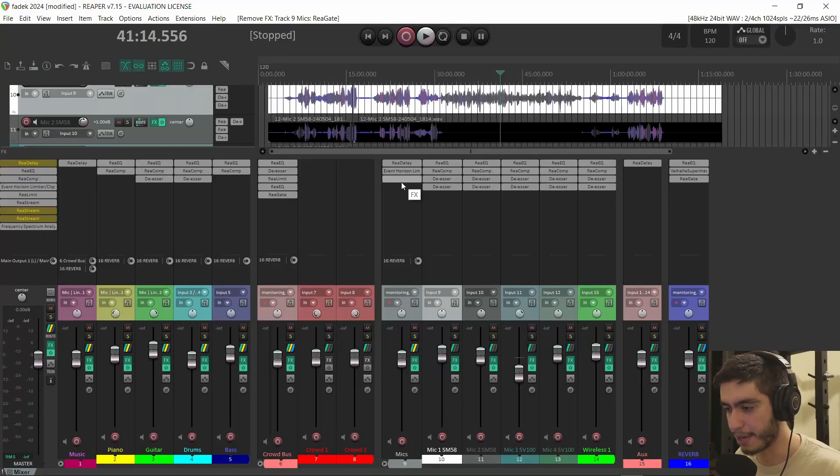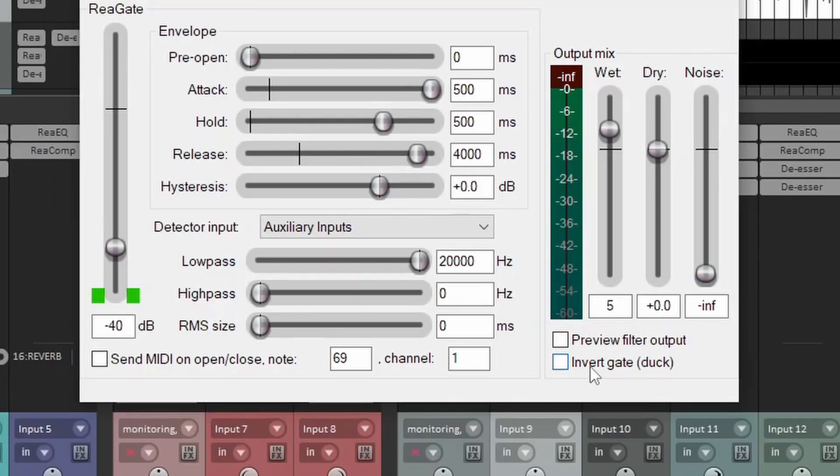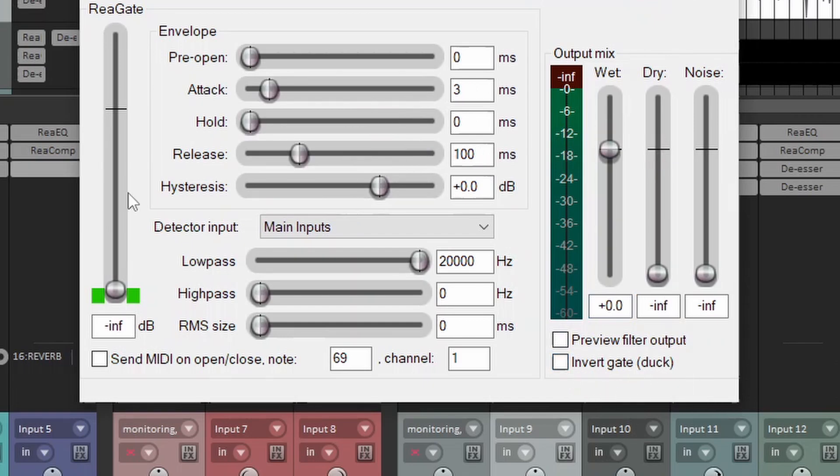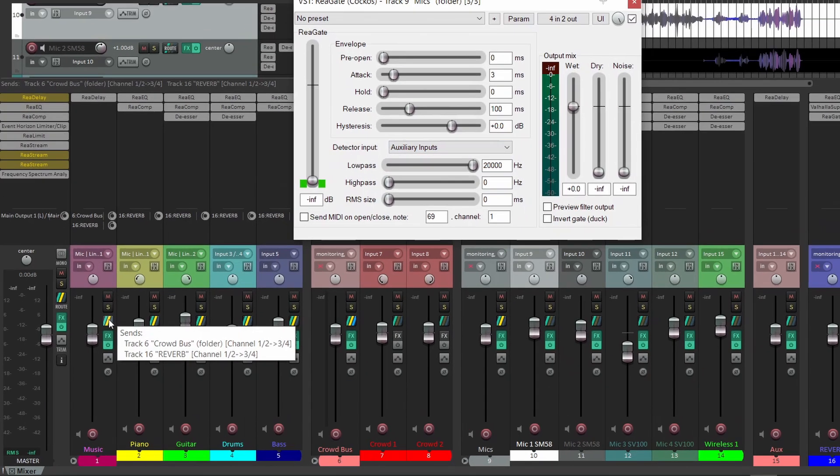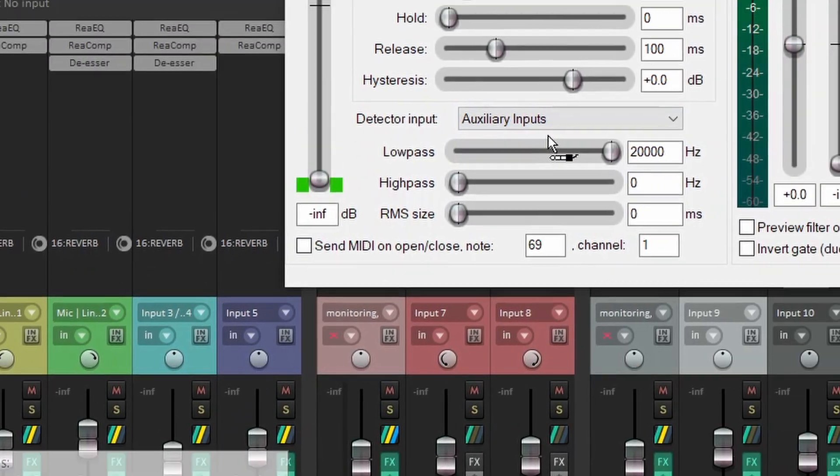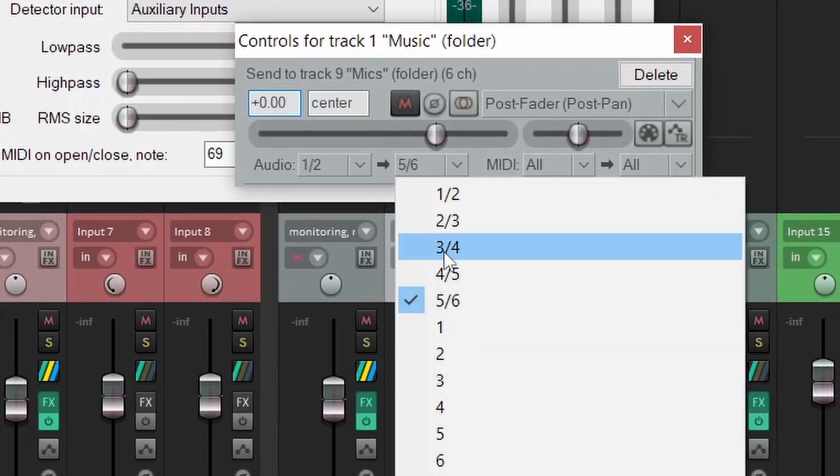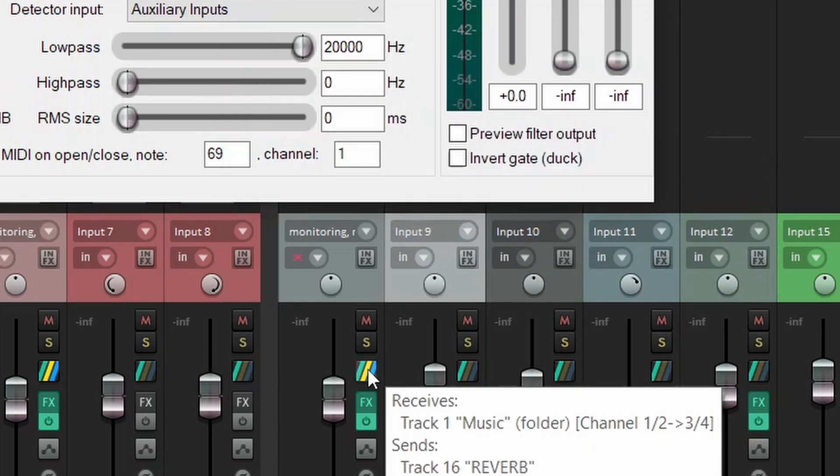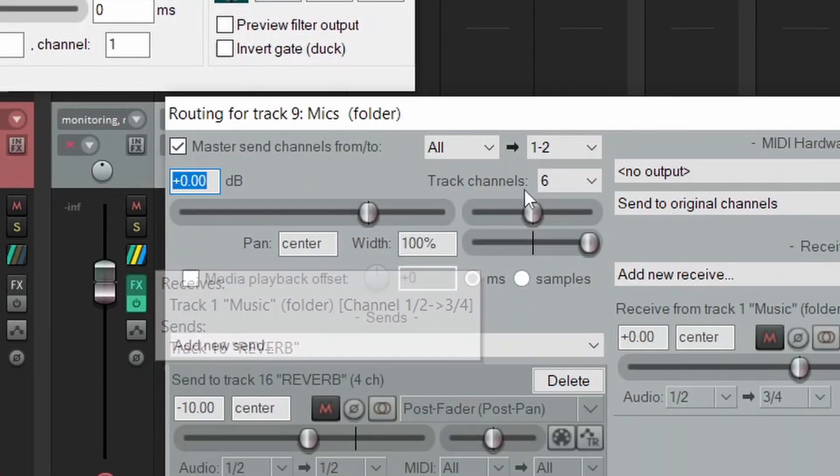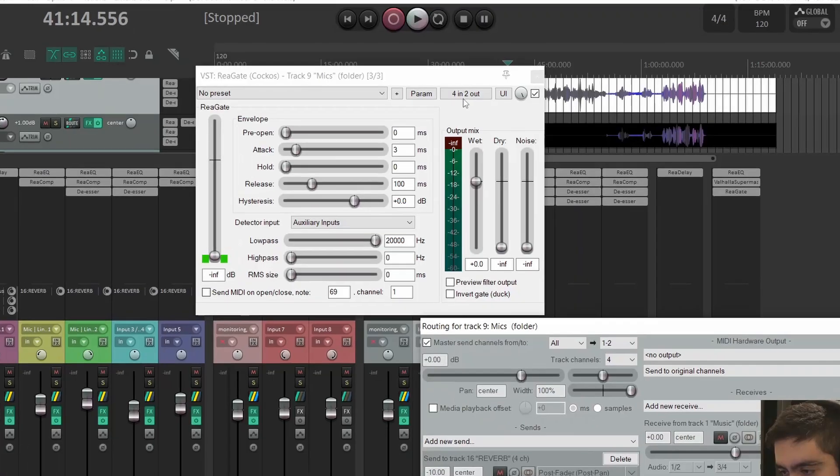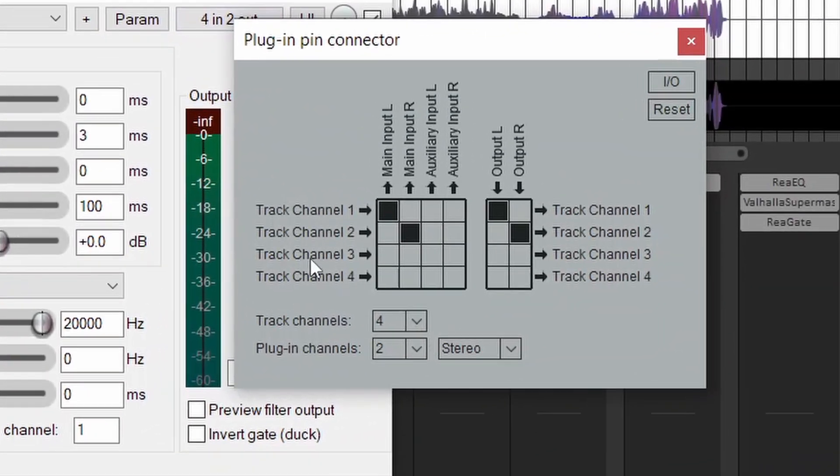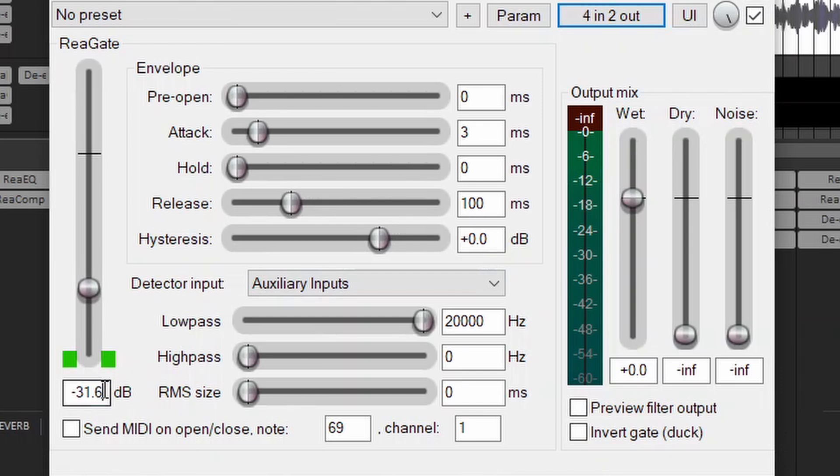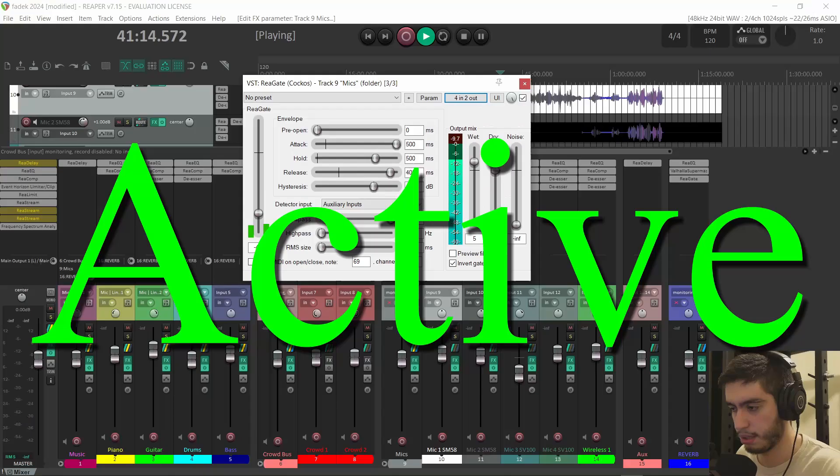Let's do a quick recap. I'm going to put a gate on the group of the microphones and make sure to invert the gate so it becomes a ducker. Change the detector input to auxiliary inputs. Grab the music group routing button and drag it onto the gate and make sure that it's going on channels three and four. And go to the routing button of that microphone group and make sure that it's only four channels, not six. In the gate plugin, go to the in-out, and assign channel track three and four to auxiliary left and right. And raise threshold to minus 40. And the attack all the way up to 500 milliseconds. Hold 500 milliseconds and release for 4,000 milliseconds. And bring up the dry signal to zero and the wet signal to plus five. And that's it.